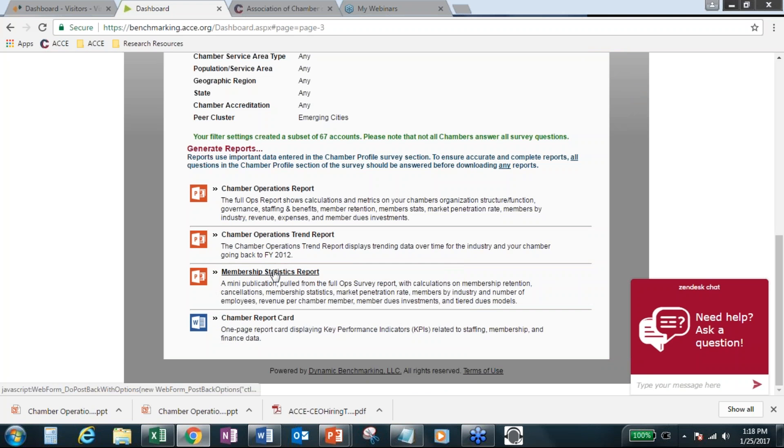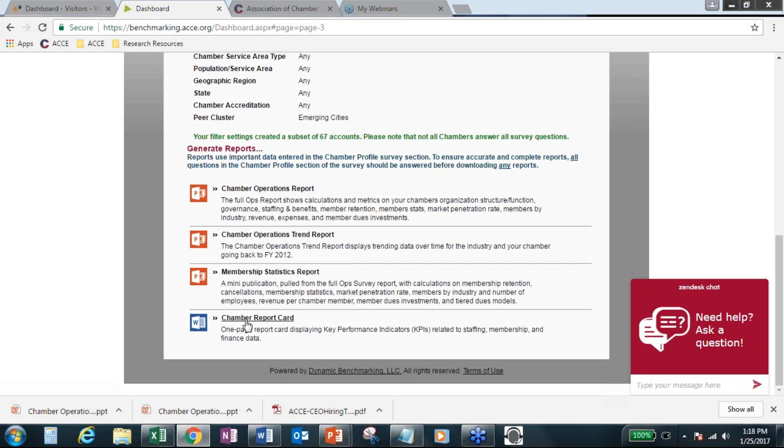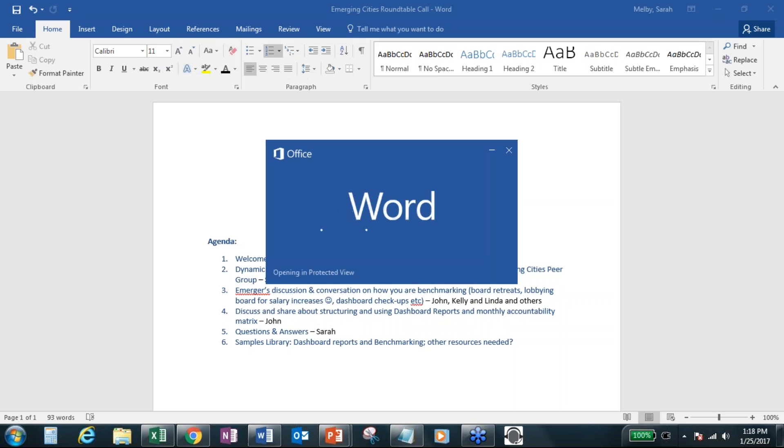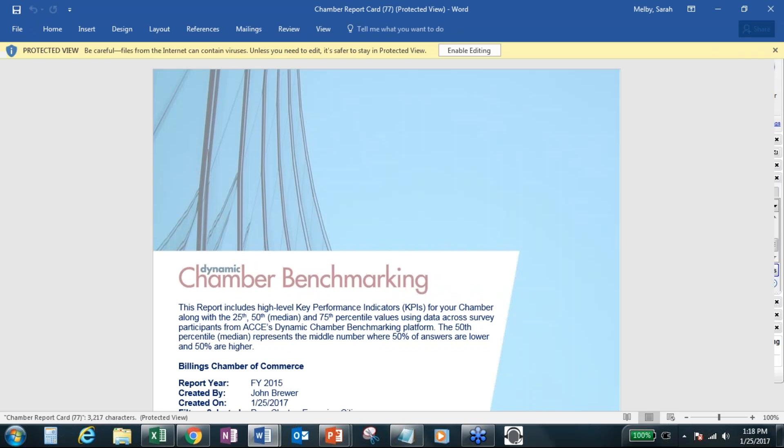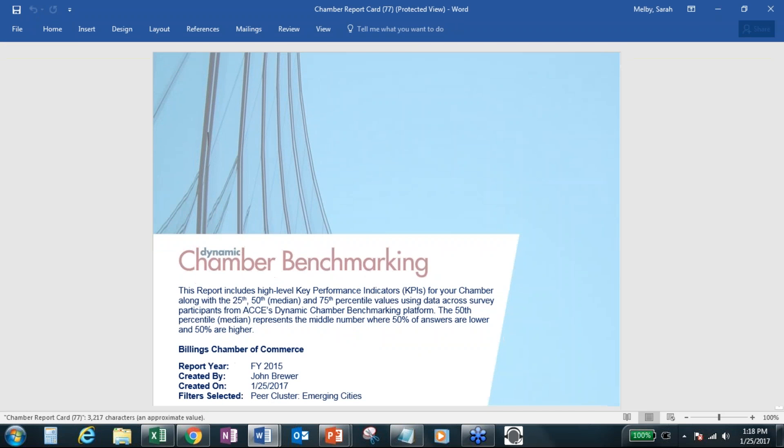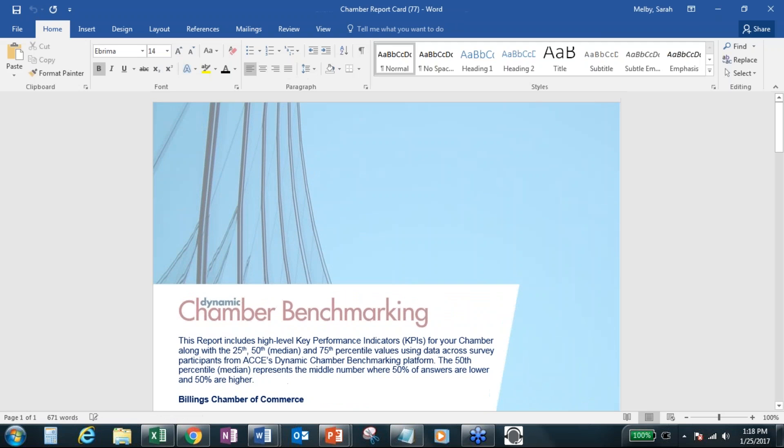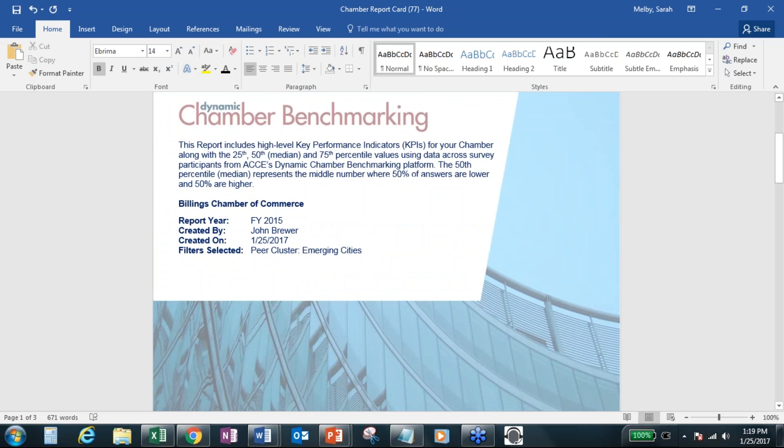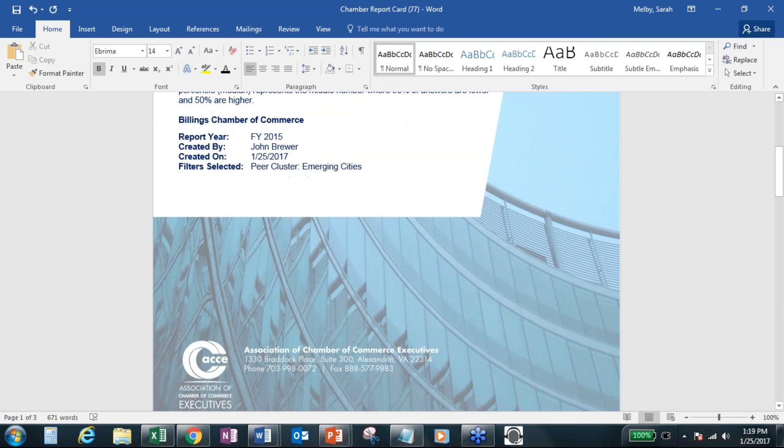And again, the membership statistics report is about 16 slides, and that's just taken directly from chamber operations report. And it's only those membership stats. And then the newest one we just released is the chamber report card. So that's also what we're calling KPI, or key performance indicators. And we developed this one based on chamber's request.